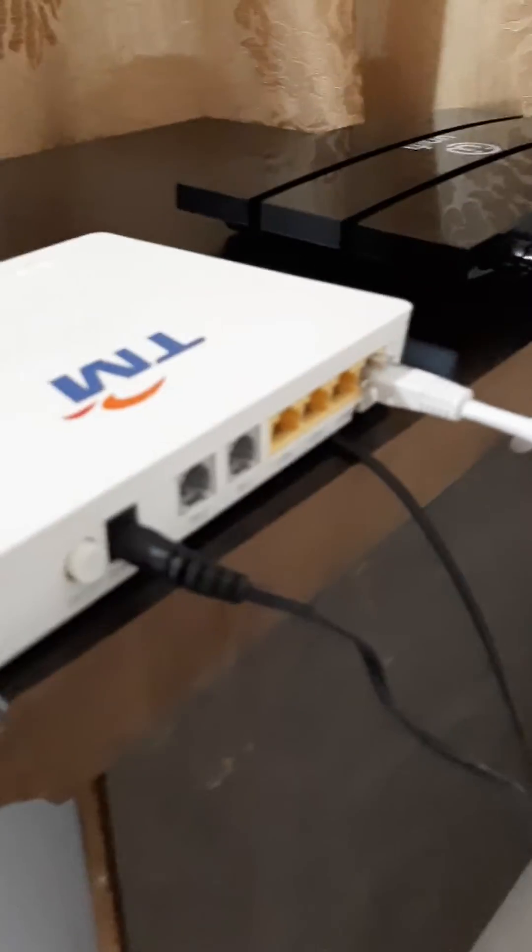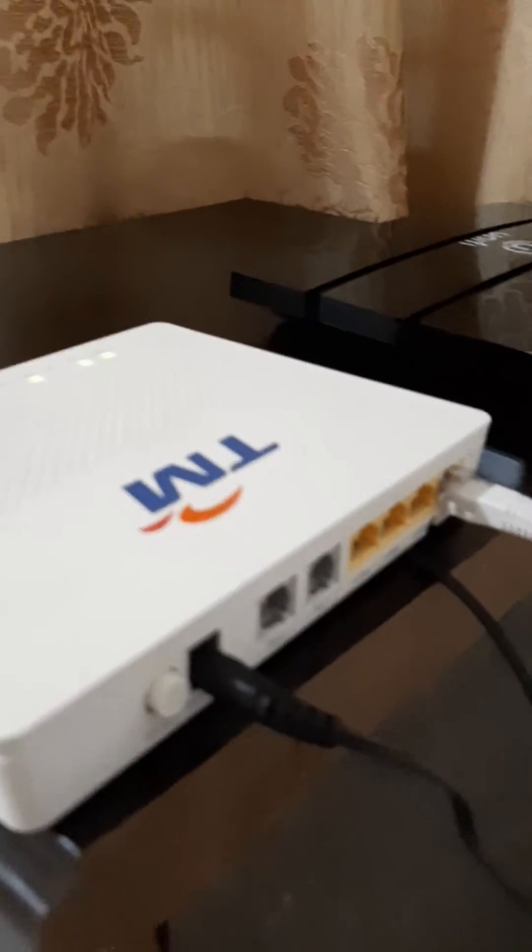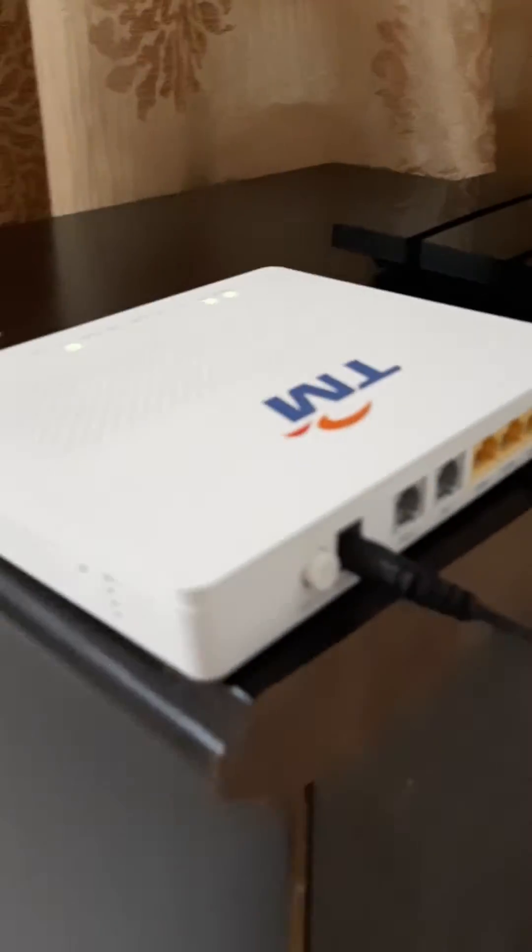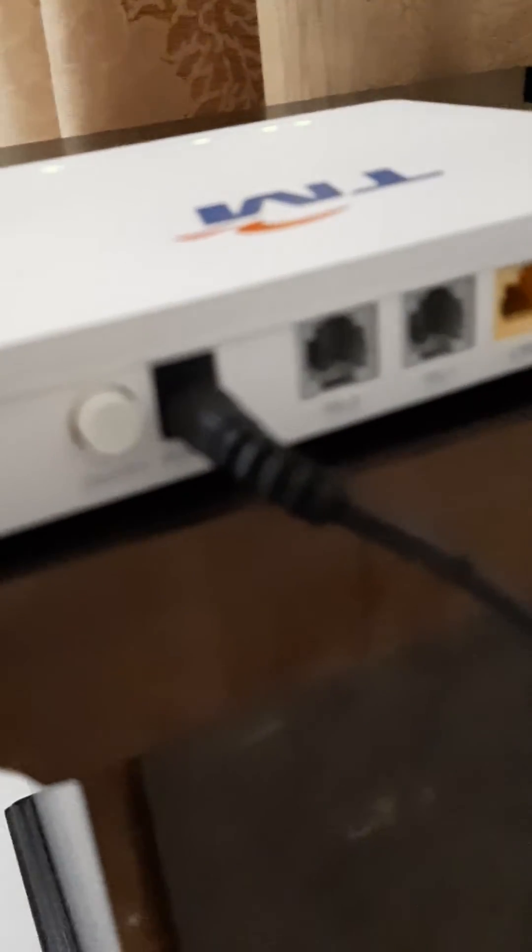Today we're going to show you how to make a TM Unify connection. First of all, this is a TM router. As you can see here, the first one is an on/off switch.